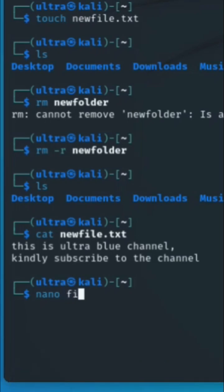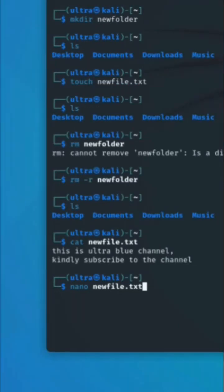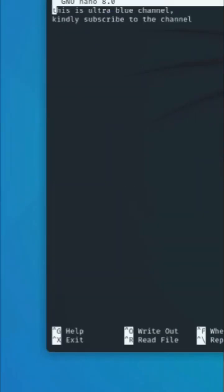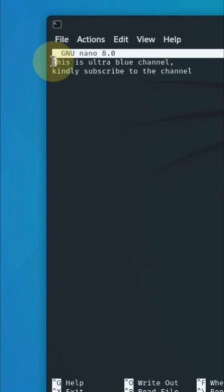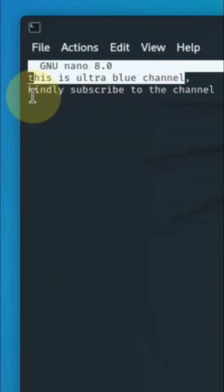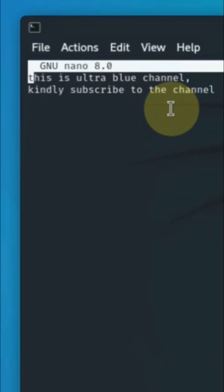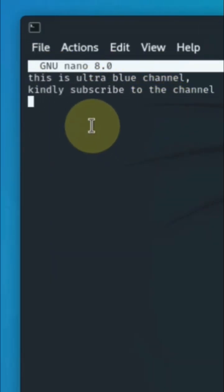Let's say newfile.txt. Hit enter and we have the content here. This is Ultra Blue Channel - kindly subscribe to the channel. You can go ahead with nano; it allows us to actually edit stuff.